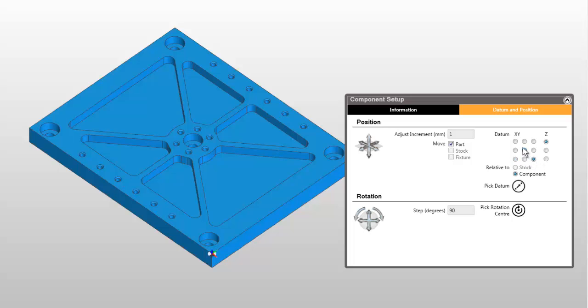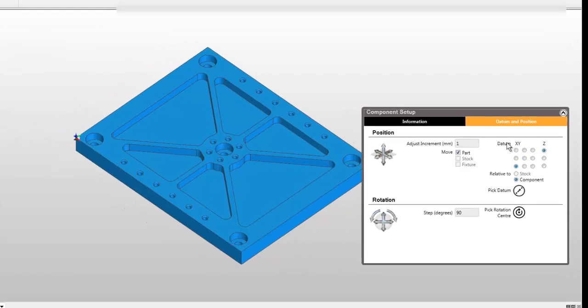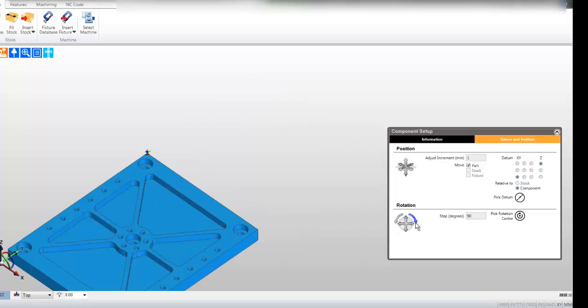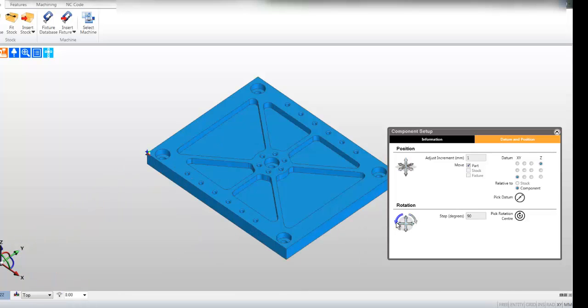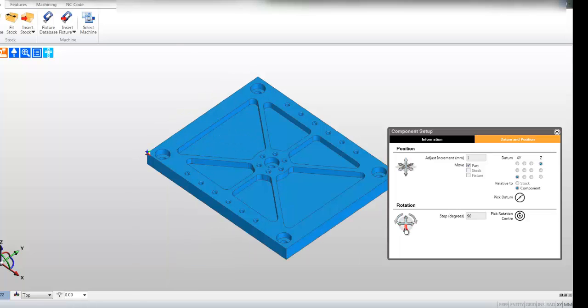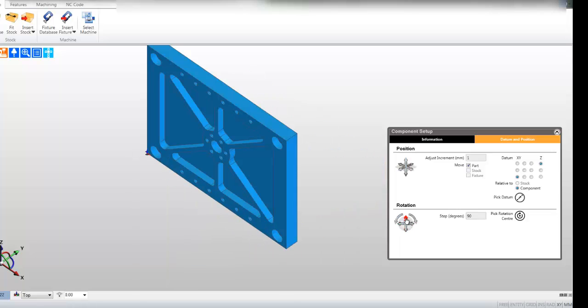Select the radio button in the centre. The datum moves to the centre of the component. You may rotate the solid body by clicking on any of the direction arrows found in the rotation area. The step is currently set at 90 degrees.